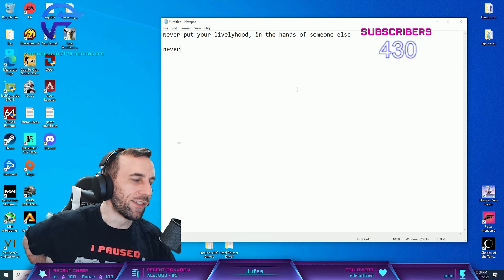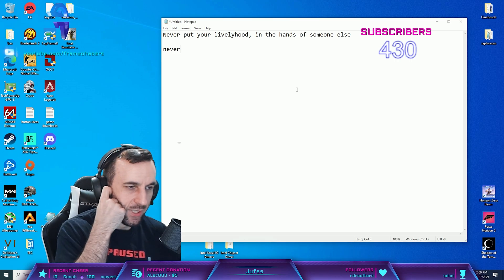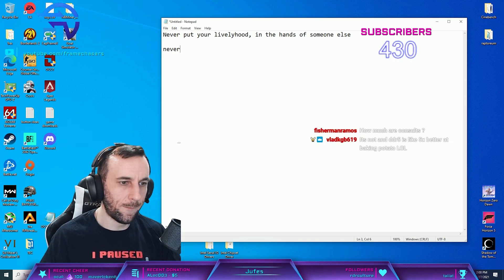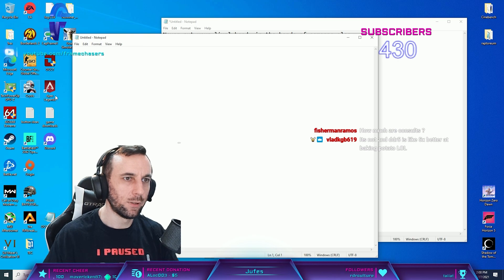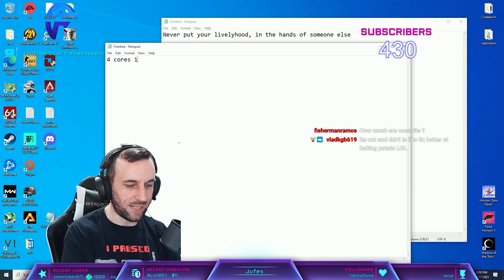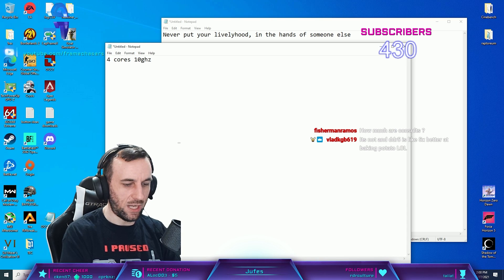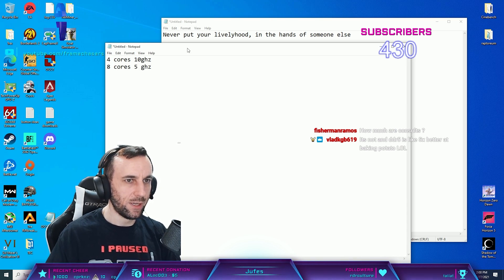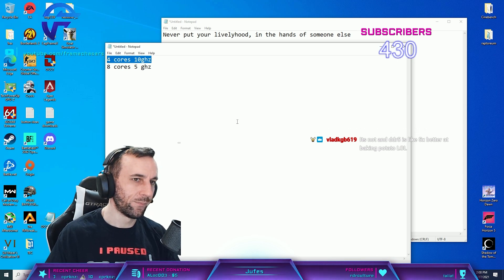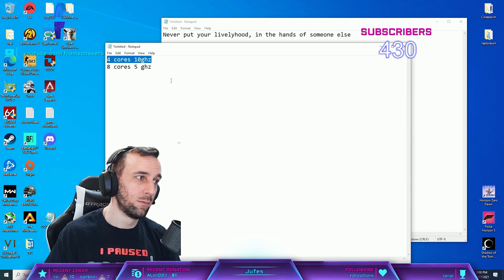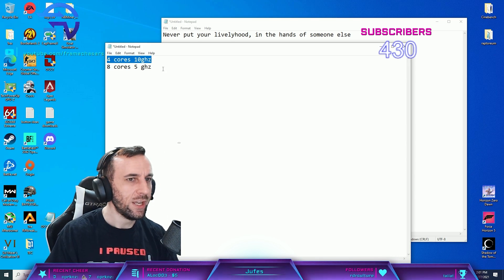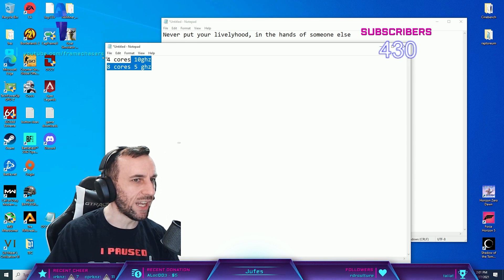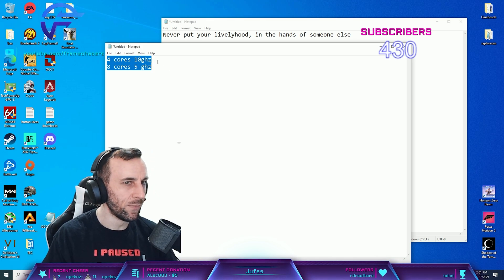Multi-threading has diminishing returns. So like, four cores at 10 gigahertz versus eight cores at five gigahertz - this one's better in gaming, a lot better. Assuming same PC architecture and all that, even though theoretically they would both have the same Cinebench score, this is way faster.